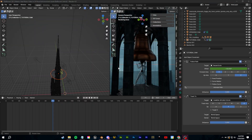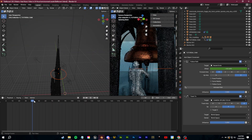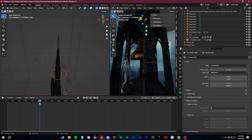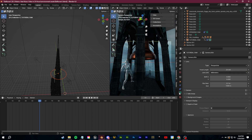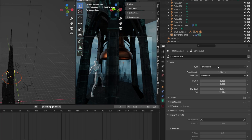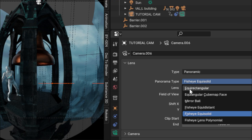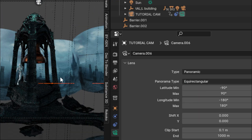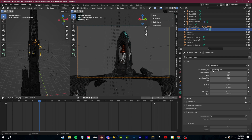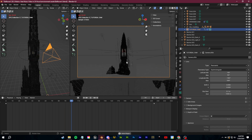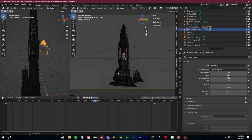Another camera trick — this one works better when you have a 360-degree environment or you're walking through an interior. Go over to the camera options, change from Perspective to Panoramic, and this time use the Equirectangular. This is sort of like your 360 VR camera, which is also very cool.